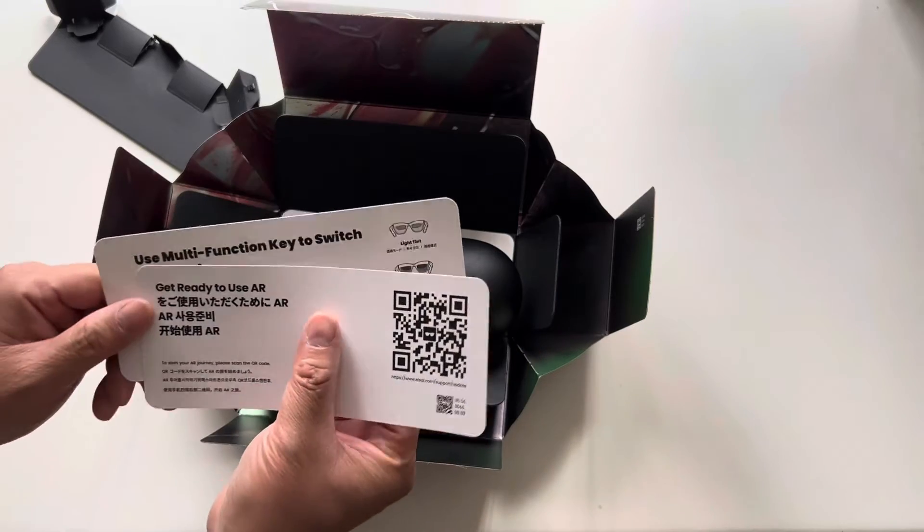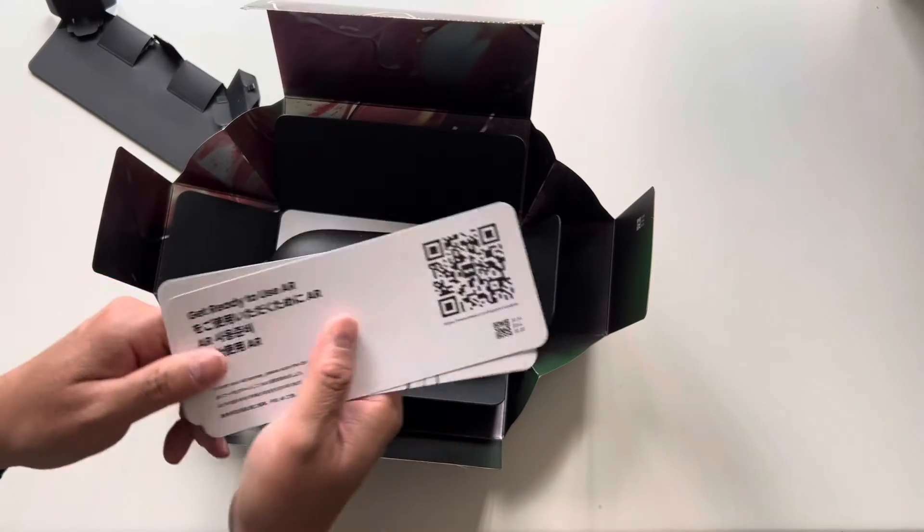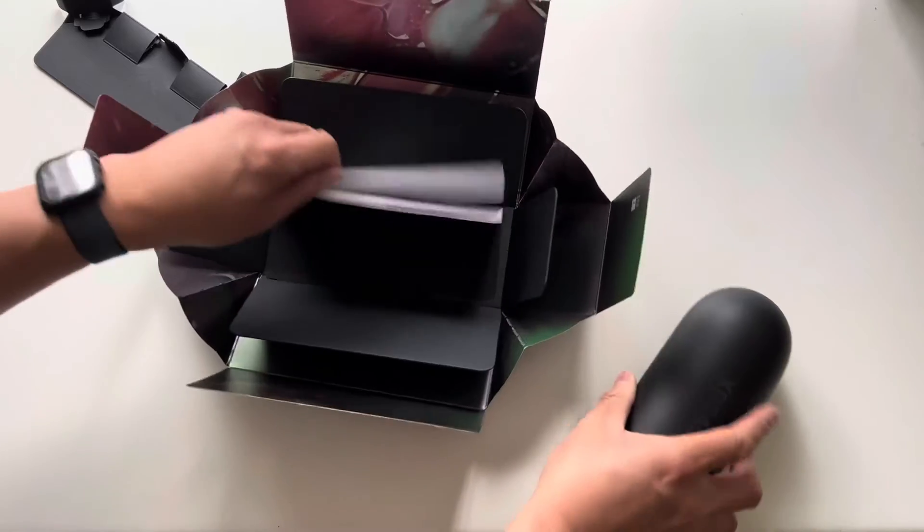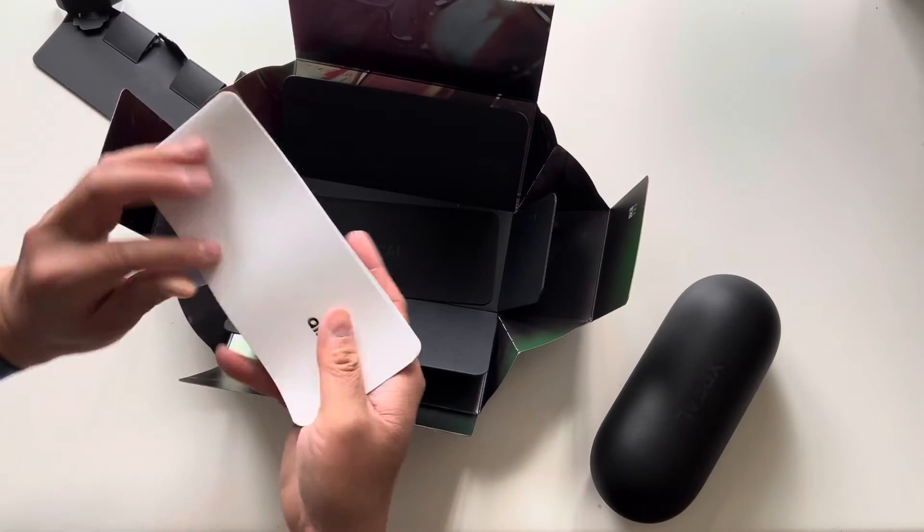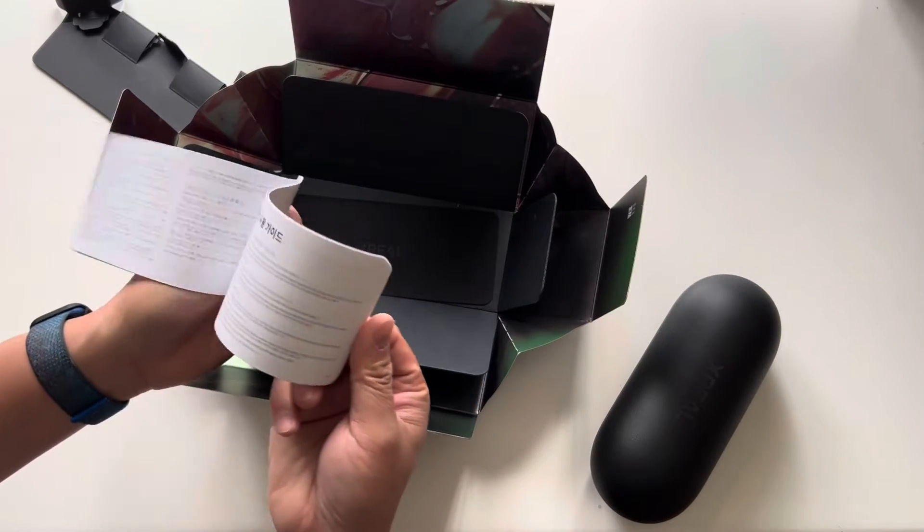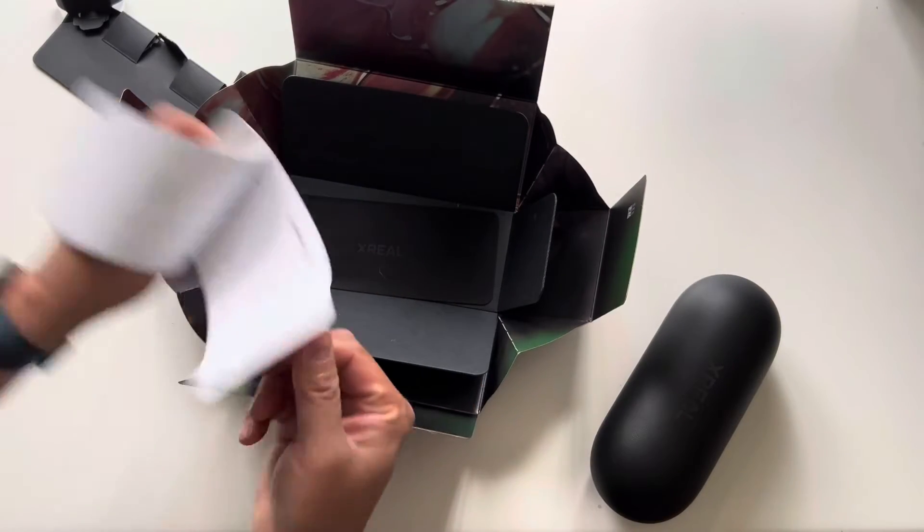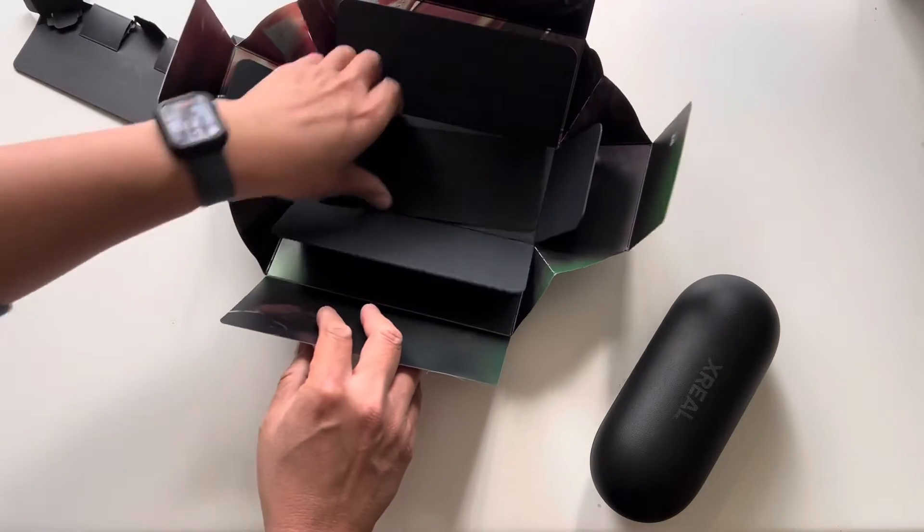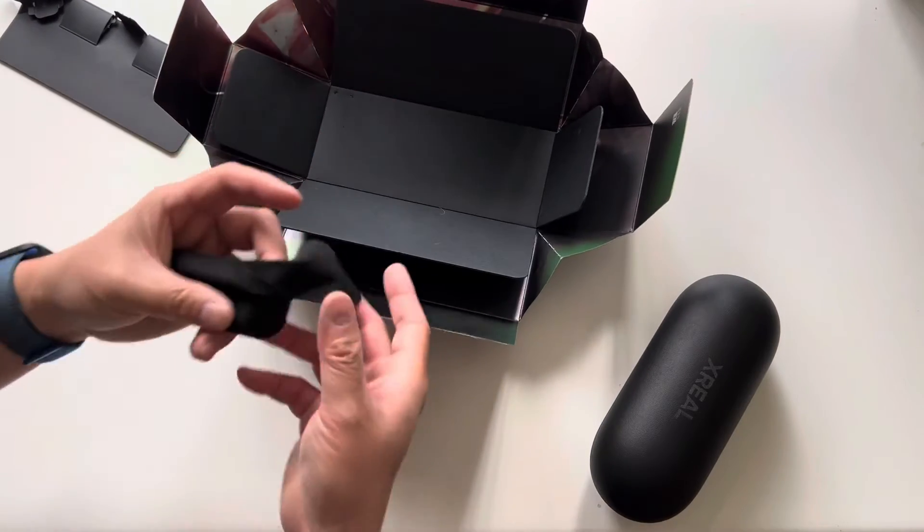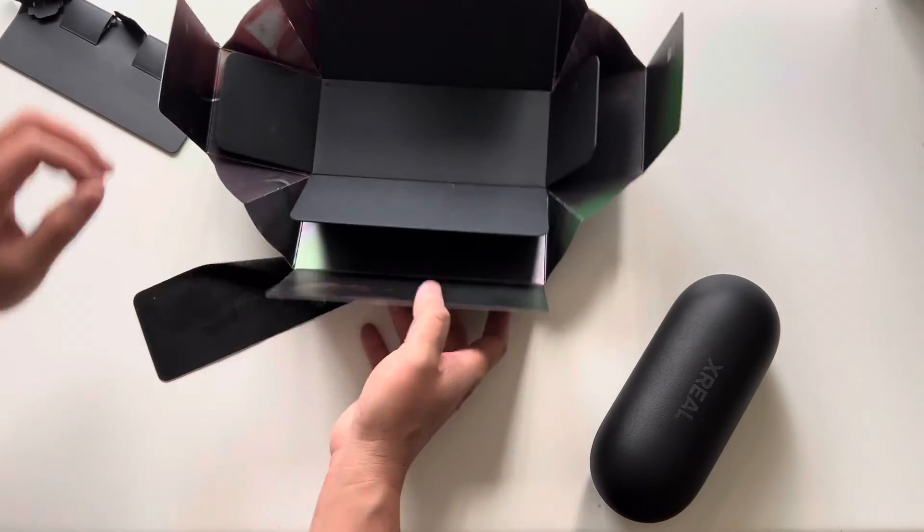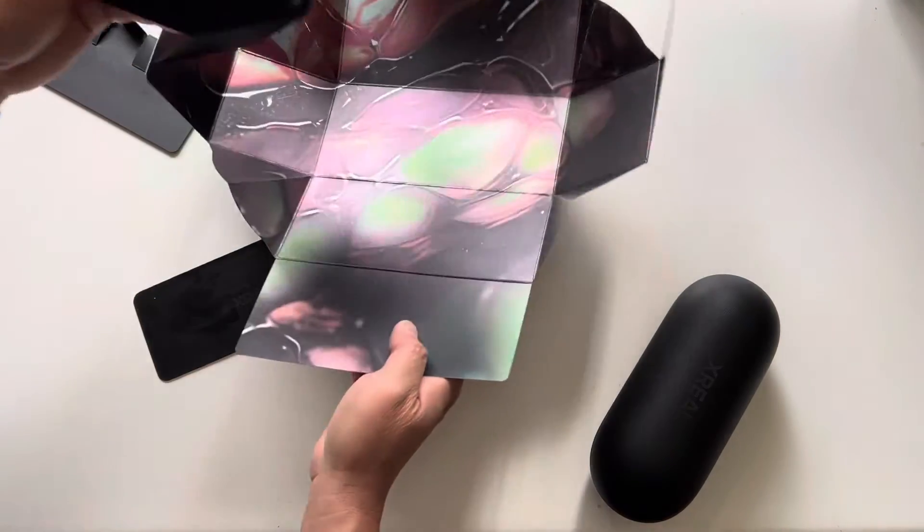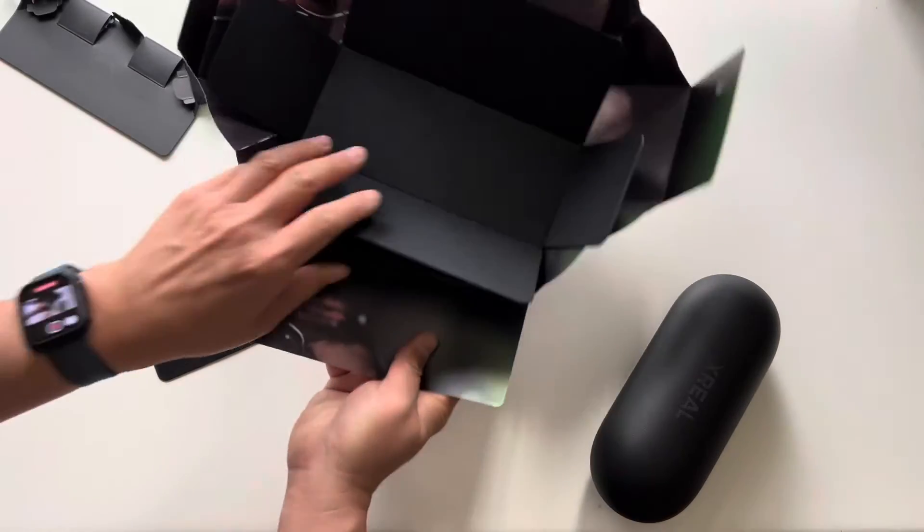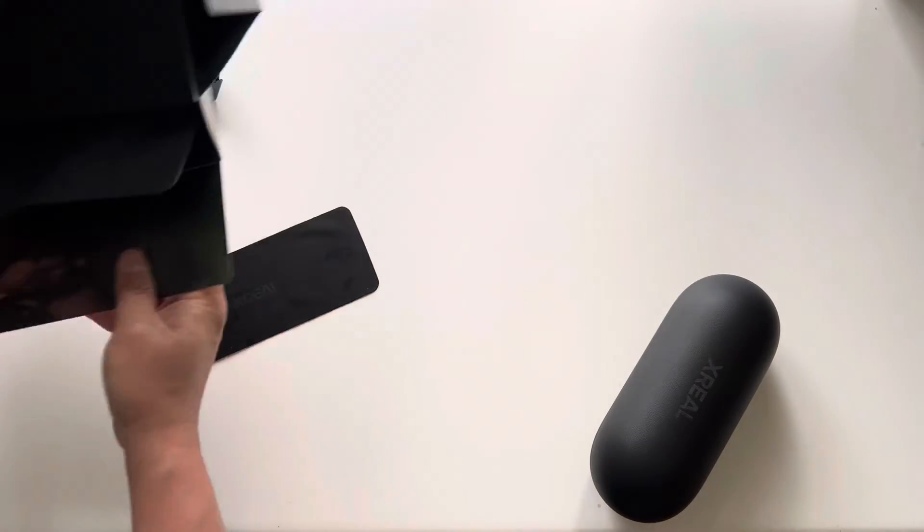Looks like there's a QR code here for perhaps the drivers and stuff. Full instruction manual. Microfiber for cleaning the glasses. It's pretty cool.